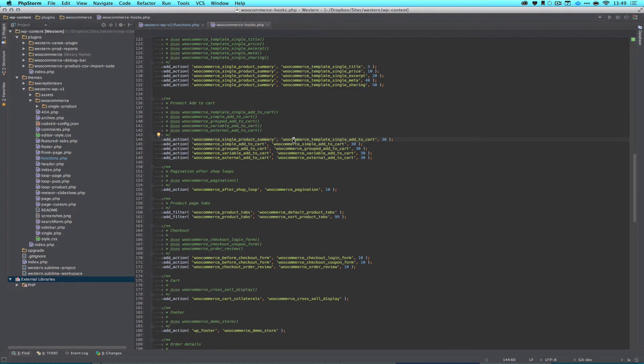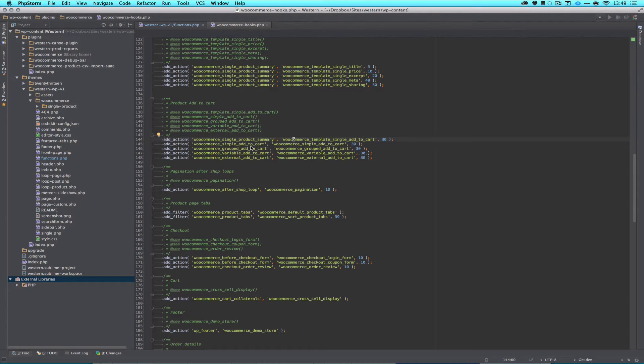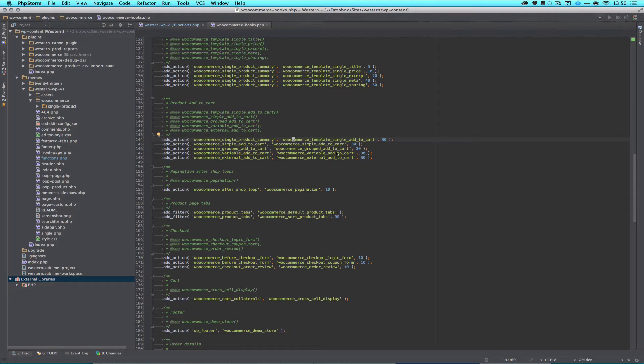So what these four actions, five actions do, is for a Single Product Summary, for Simple Add to Cart Products, for a Grouped Add to Cart, Variable Add to Cart, and External Add to Cart. So that's all of our product types.